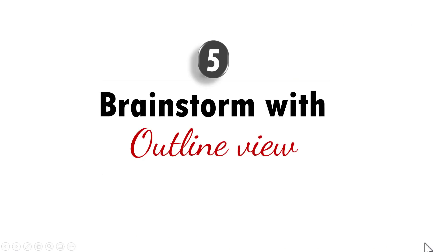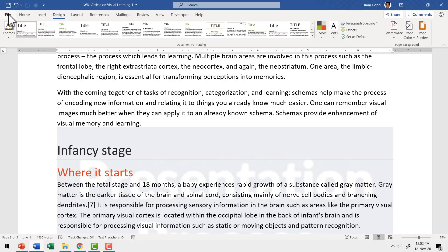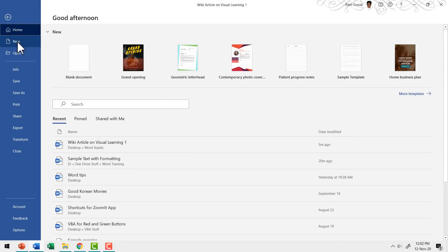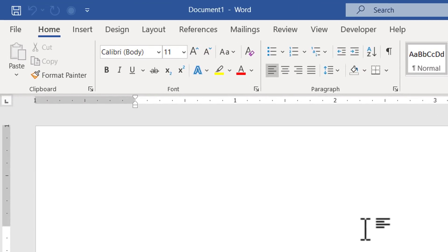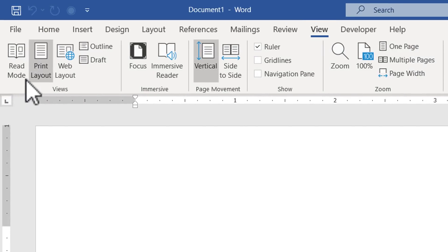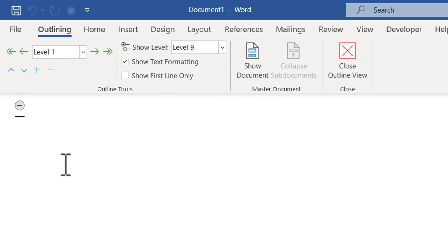The last tip for this video is you can brainstorm effectively using the Outline View in MS Word. Let me open a new document and show you how it is done. Let me go to New and go to Blank Document. Now I'm going to open Outline View. Let us go to View and say Outline here and that opens this outline view. Now I can use Word to do some brainstorming. Let us say I want to make a sales pitch presentation and I want to decide on what kind of information I need to have on the various slides. I can do my brainstorming here in Word.